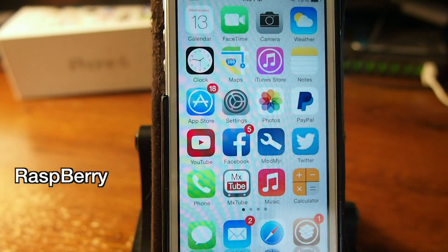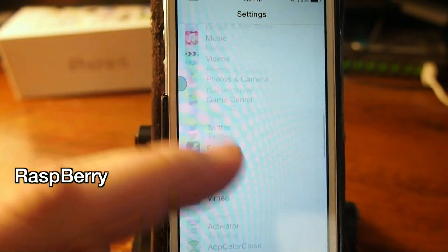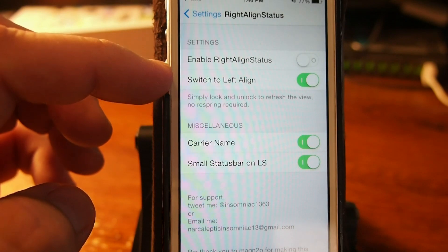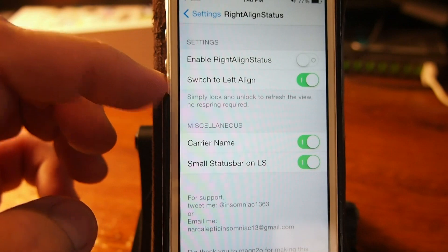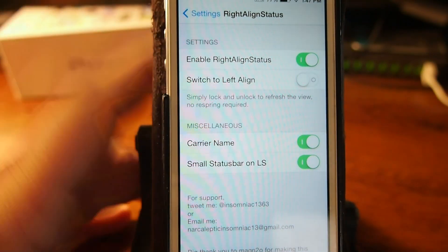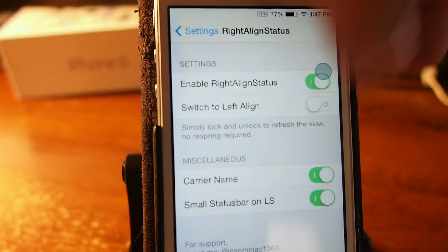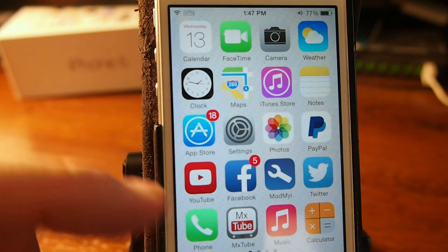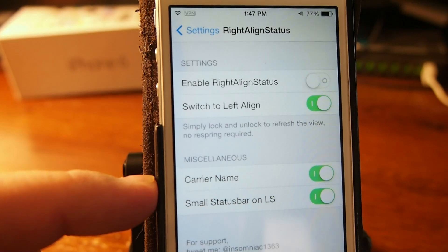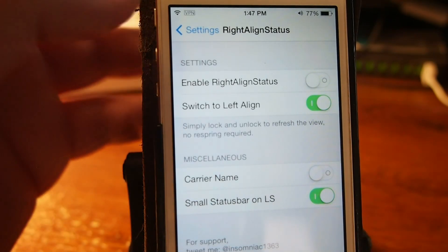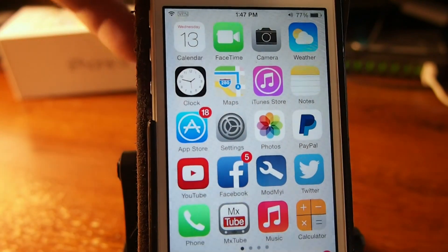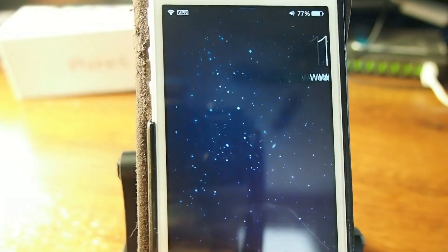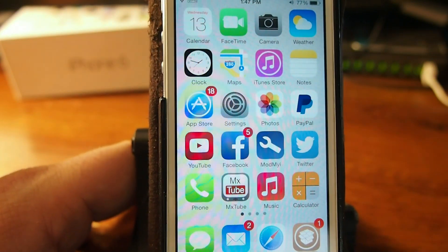The next one is called Raspberry and it allows you to align all of your items in your status bar either to the right or to the left. If we go into the settings and go down to Raspberry, you can turn right or left alignment on. I prefer left, but if you turn it to the right, everything in the status bar moves to the right. It also has a setting to hide the carrier name, and there's a smaller status bar option on the lock screen. Overall it's a pretty cool tweak — definitely one I enjoy having. That's called Raspberry.